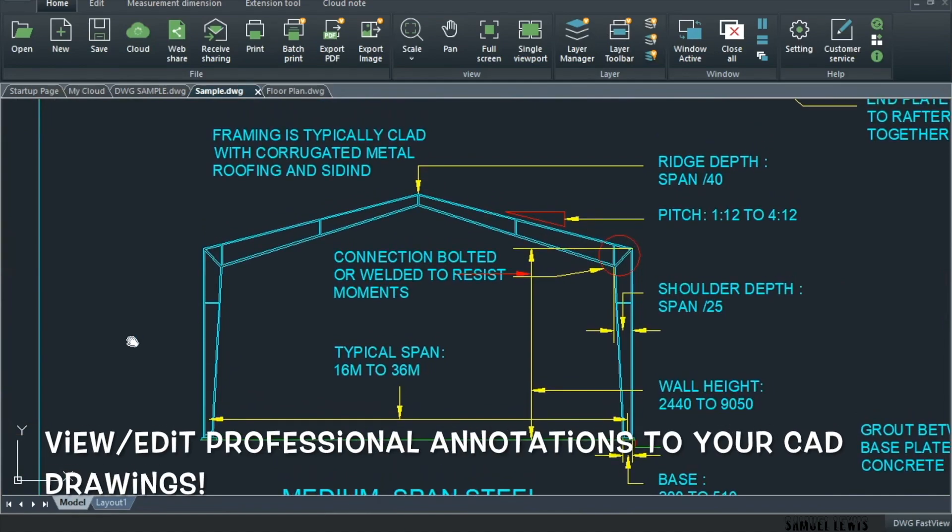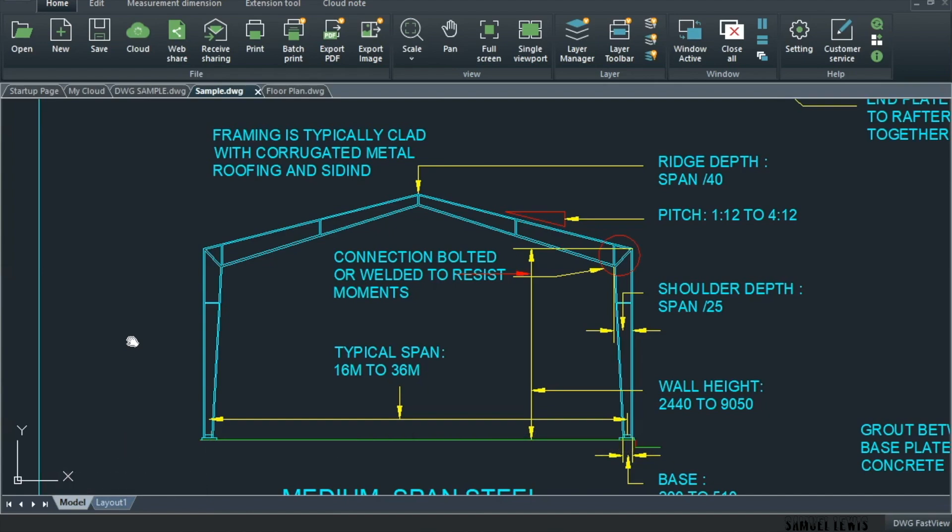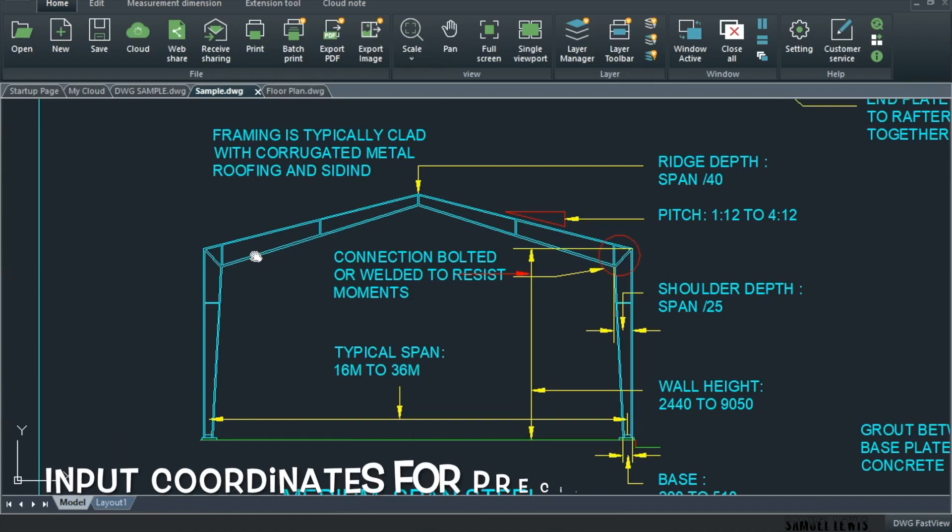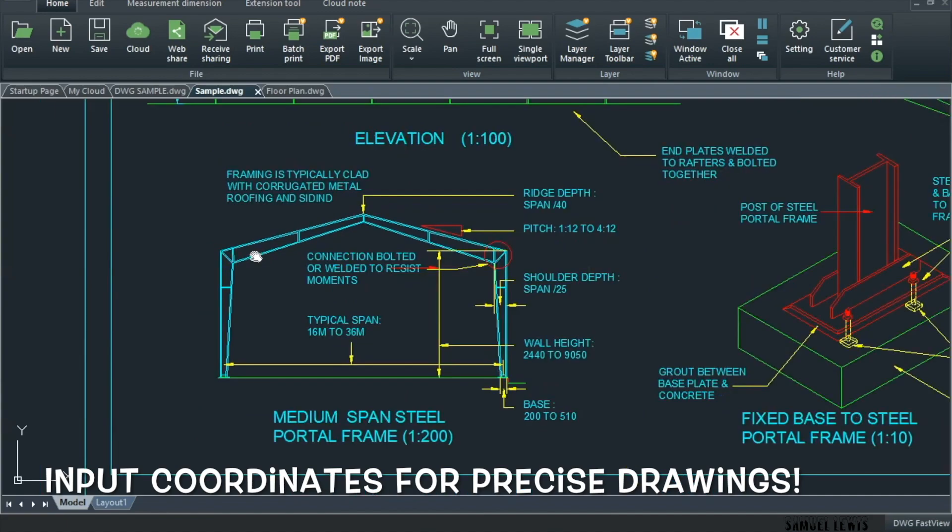It is able to portray these CAD files in the perfect readable format. On the DWG FastView software, you can edit and view annotations made to your drawings. You also are able to input coordinates for precise drawings.